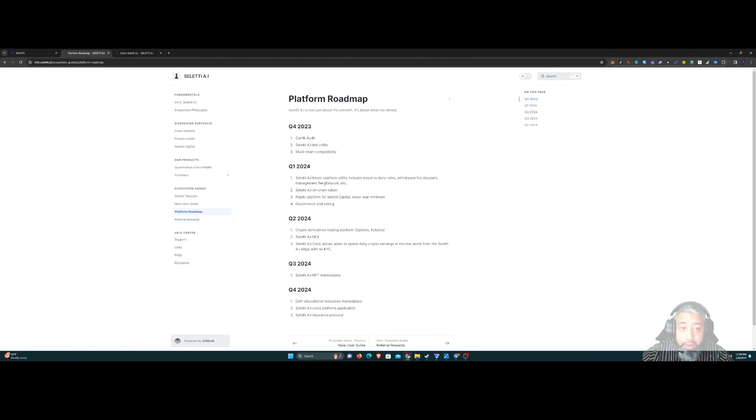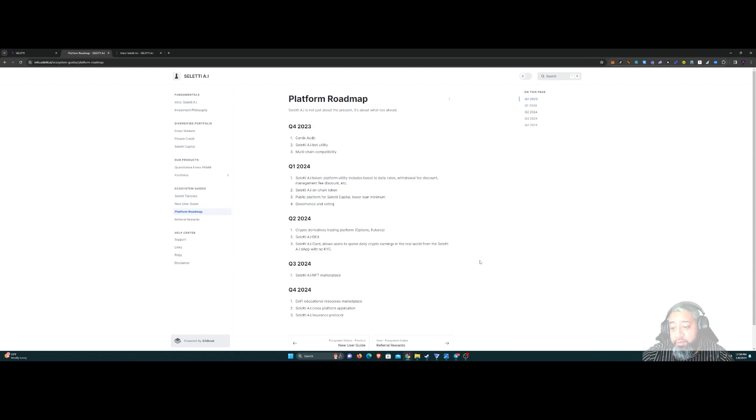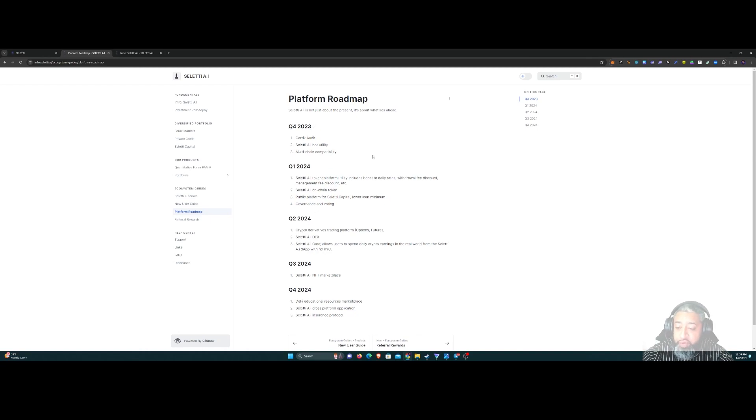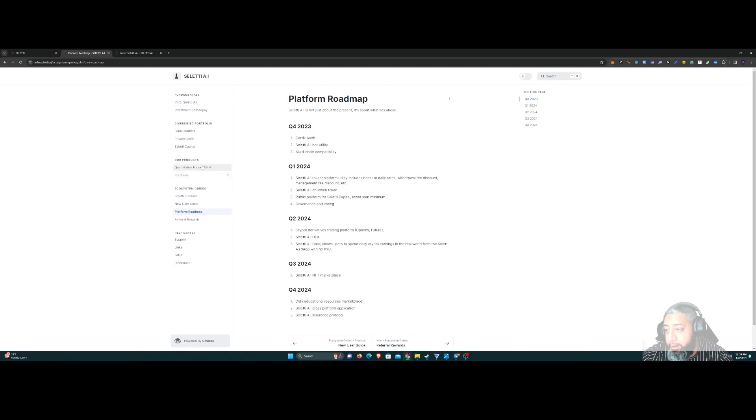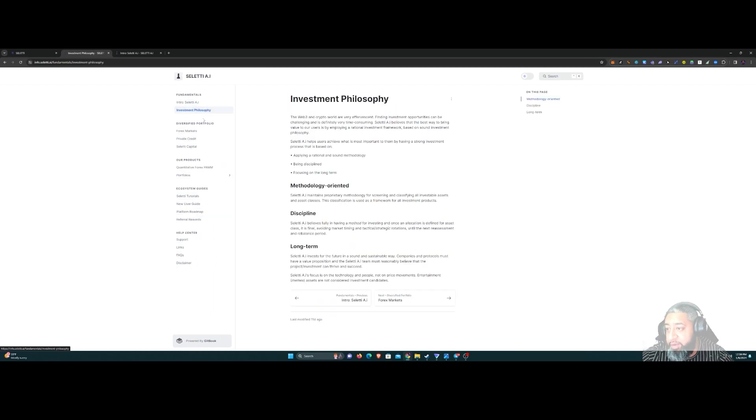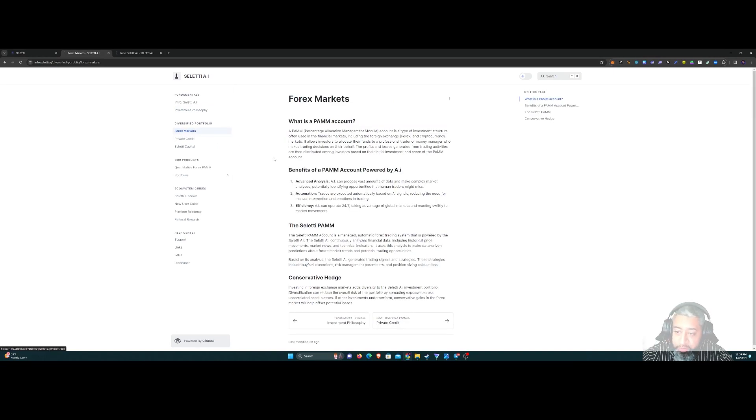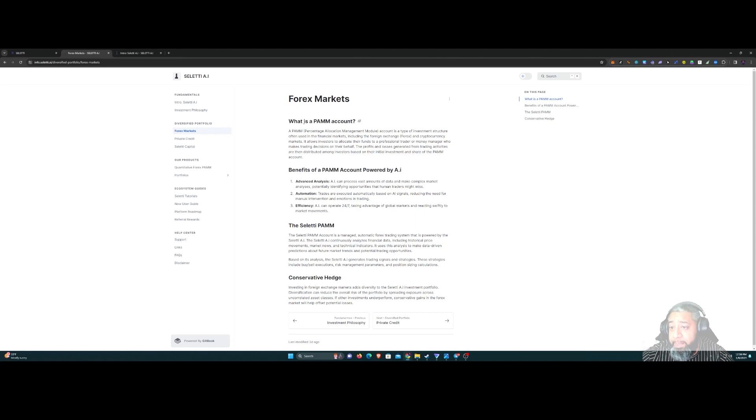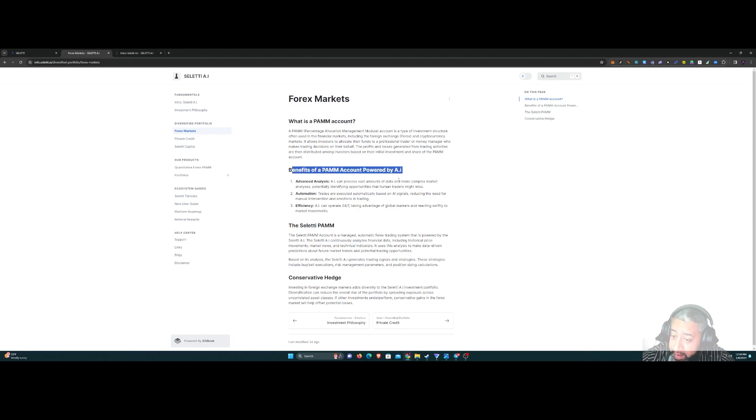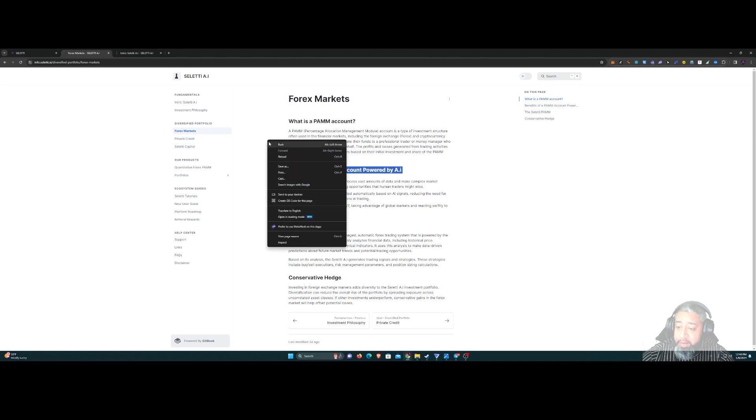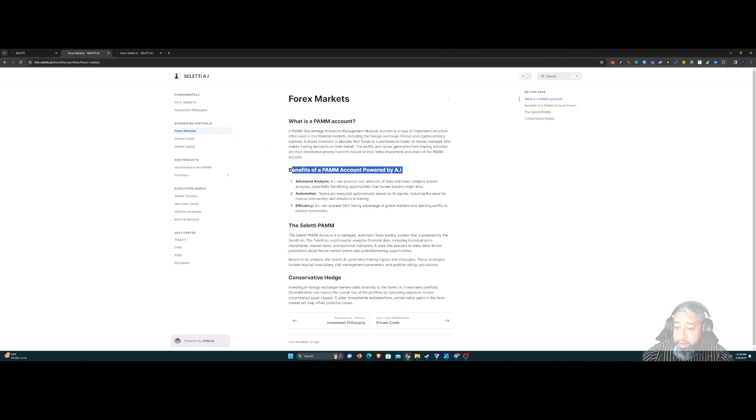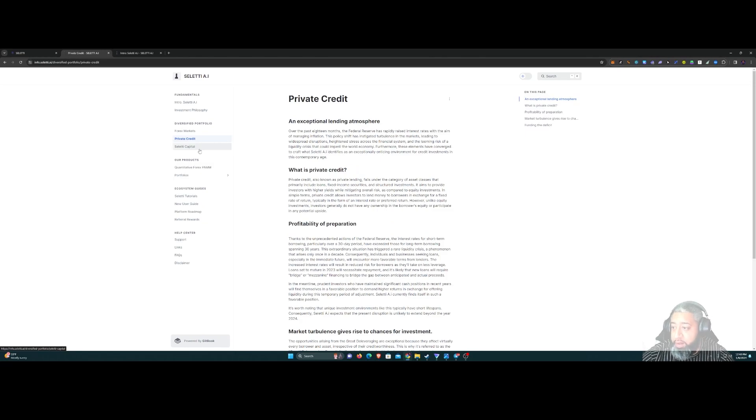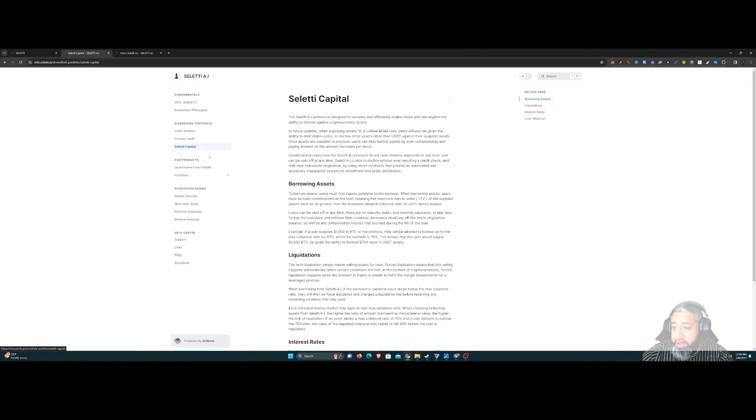Roadmap - see what they're gonna be building here from Q4 of 2023 all the way to Q4 2024. That's fire. A lot of information, especially if you don't know the forex markets and what a PAM account is. It says it right here, the benefit to the PAM account powered by AI, how that's going to benefit on this platform in private credit and Saletti Capital.